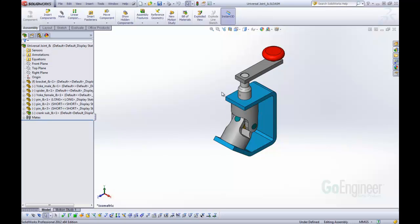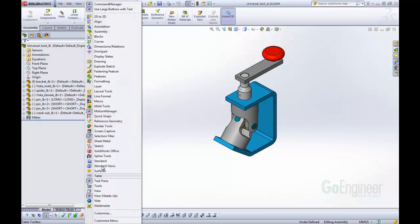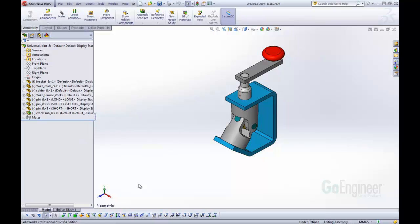The second thing we're going to take a look at is this option down here, the selection filters. These selection filters you can turn on by right-clicking in a toolbar and then clicking selection filter. This allows us to only select specific items.